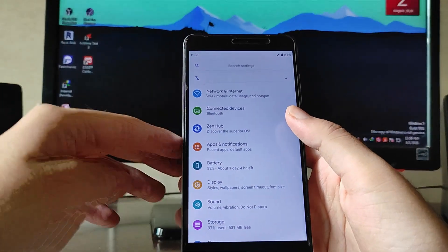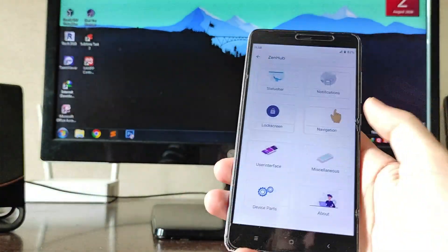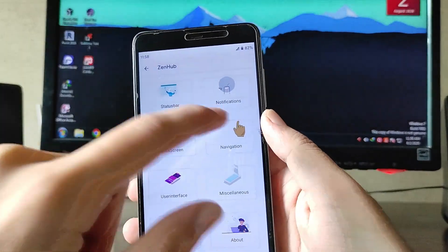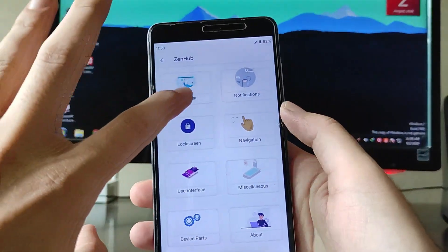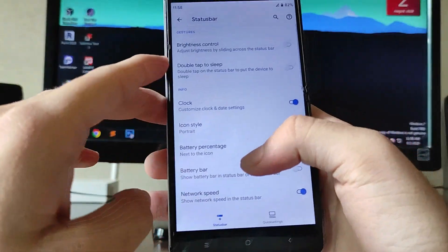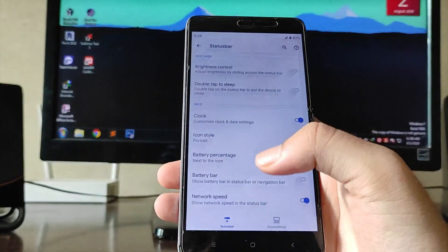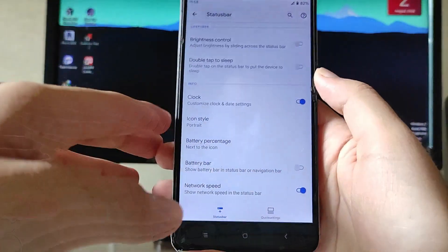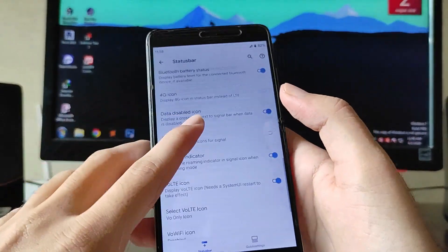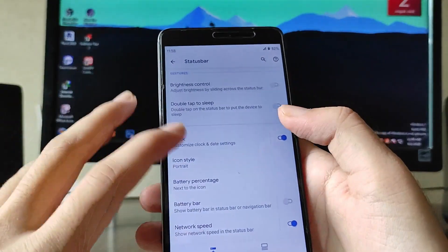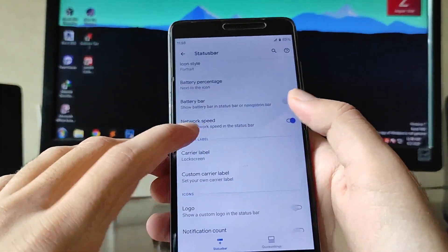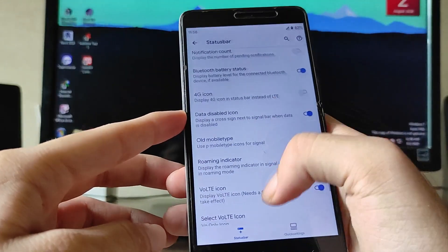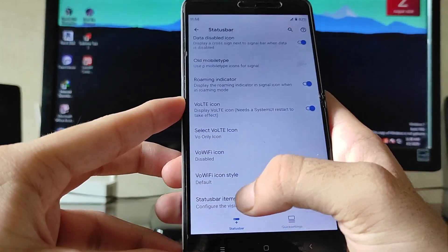Moving forward to the Xanax OS customizations. These are all the Xanax OS customizations — the animations look just amazing. Going to the Status Bar, these are all the status bar options, pretty much the same as every ROM. You get network speed, carrier label, custom logo, 4G icon, VoLTE.